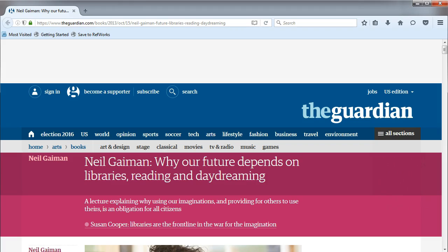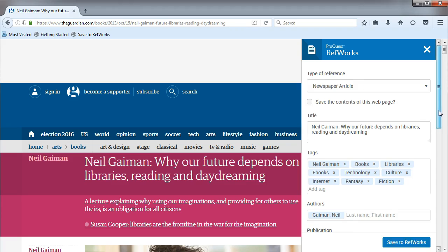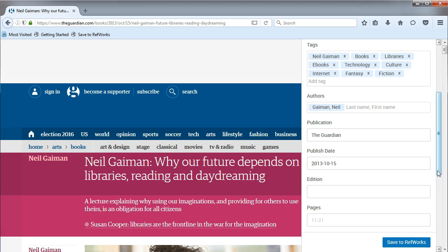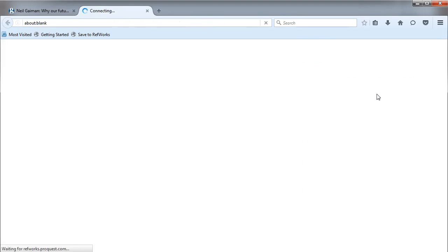Here we see an article we want to add to our RefWorks collection. Now let's add it using the RefWorks bookmark. You'll need to be logged in with your RefWorks account; if you're not, it will prompt you to do that. As you can see, it automatically fills in our citation fields for us. Click Save to RefWorks, then you can view the item in RefWorks.